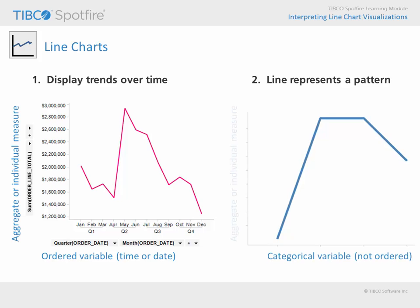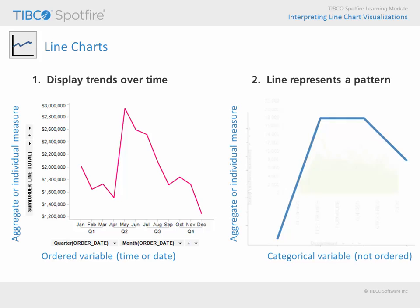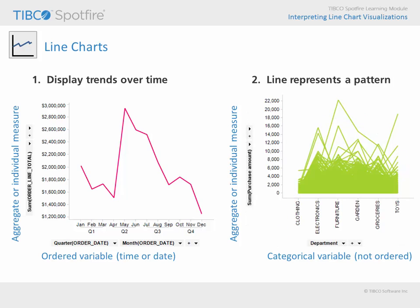Alternatively, you may use a line chart to examine patterns across variables which are not ordered. For example, in this line chart, each customer is represented as a line. The points on that line represent that customer's total purchase amount in each department.